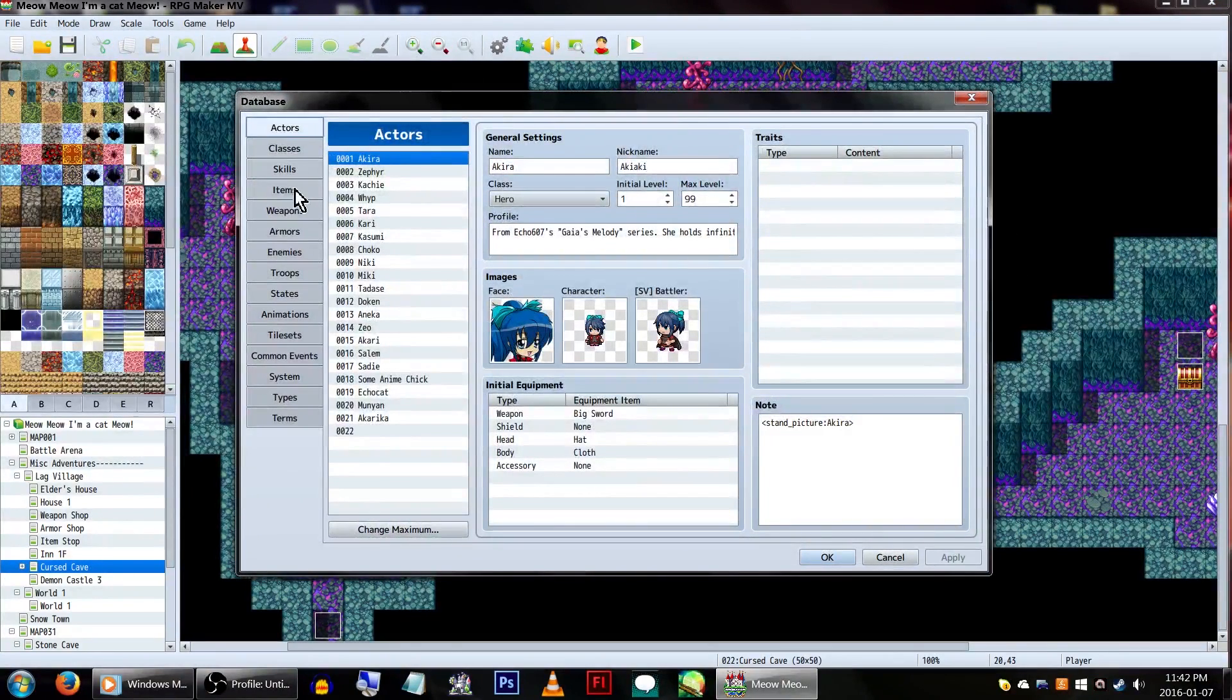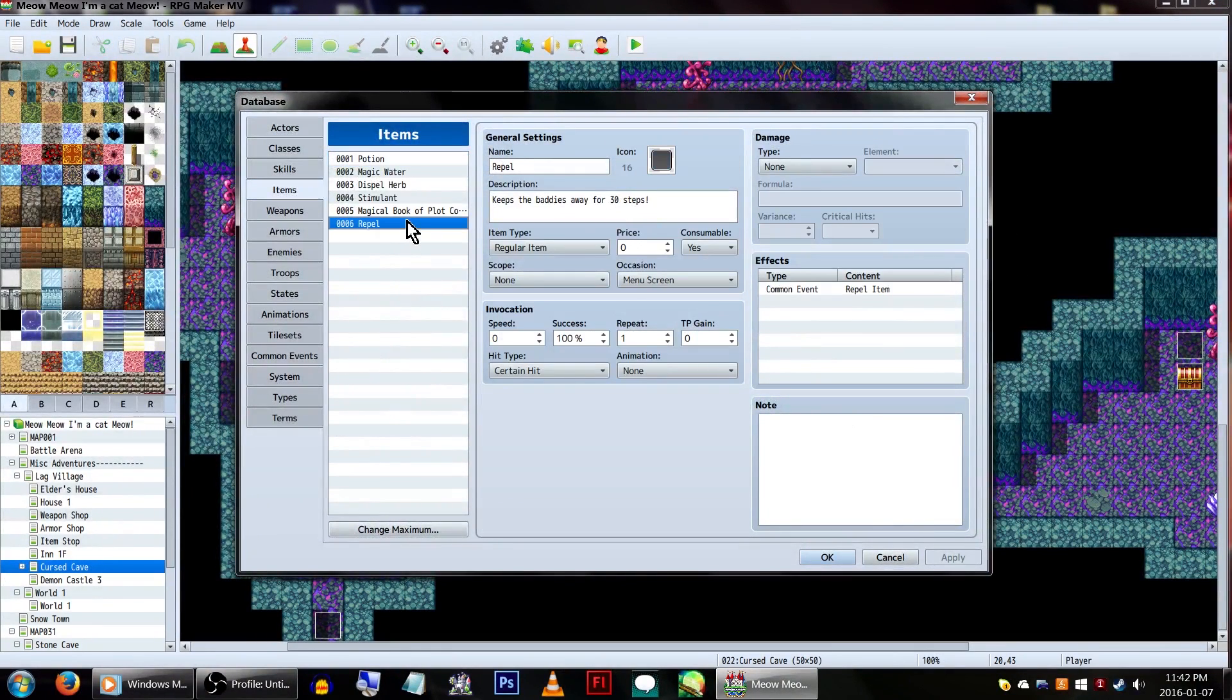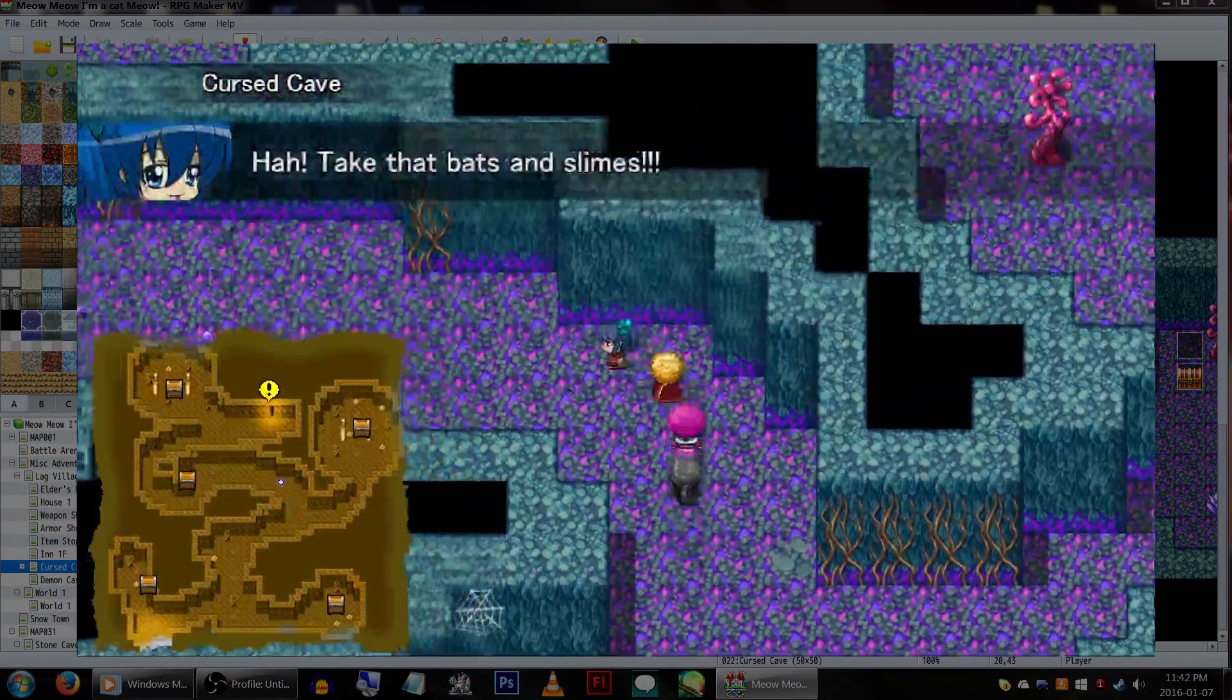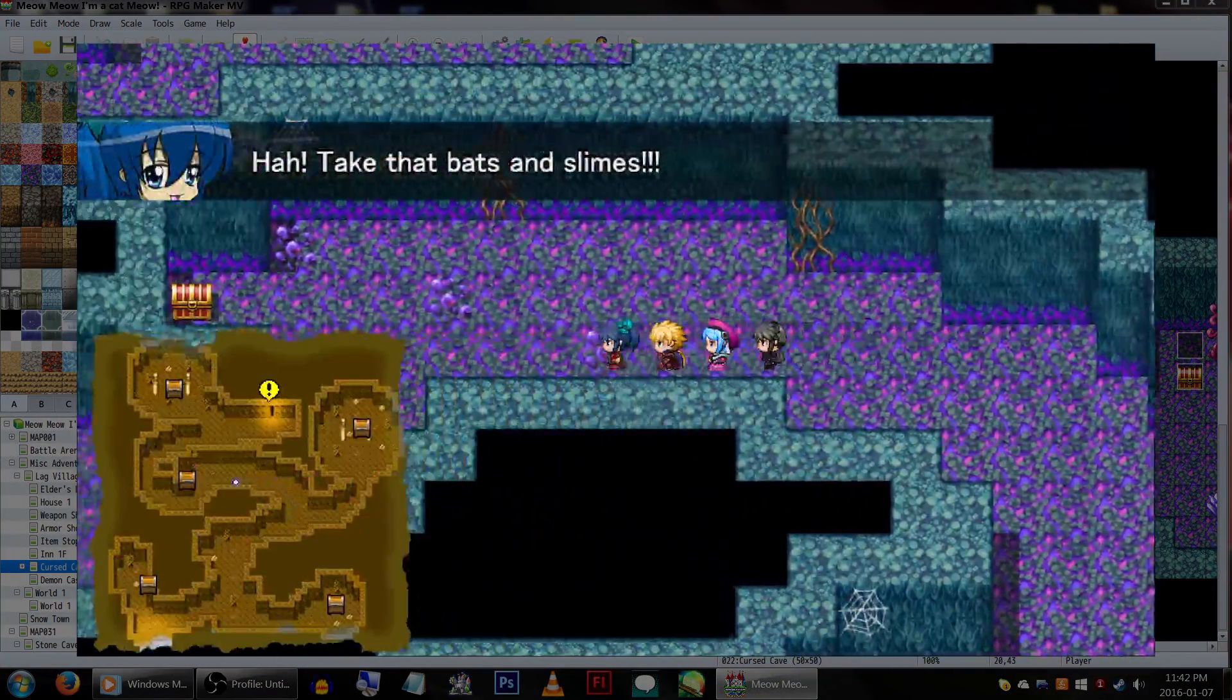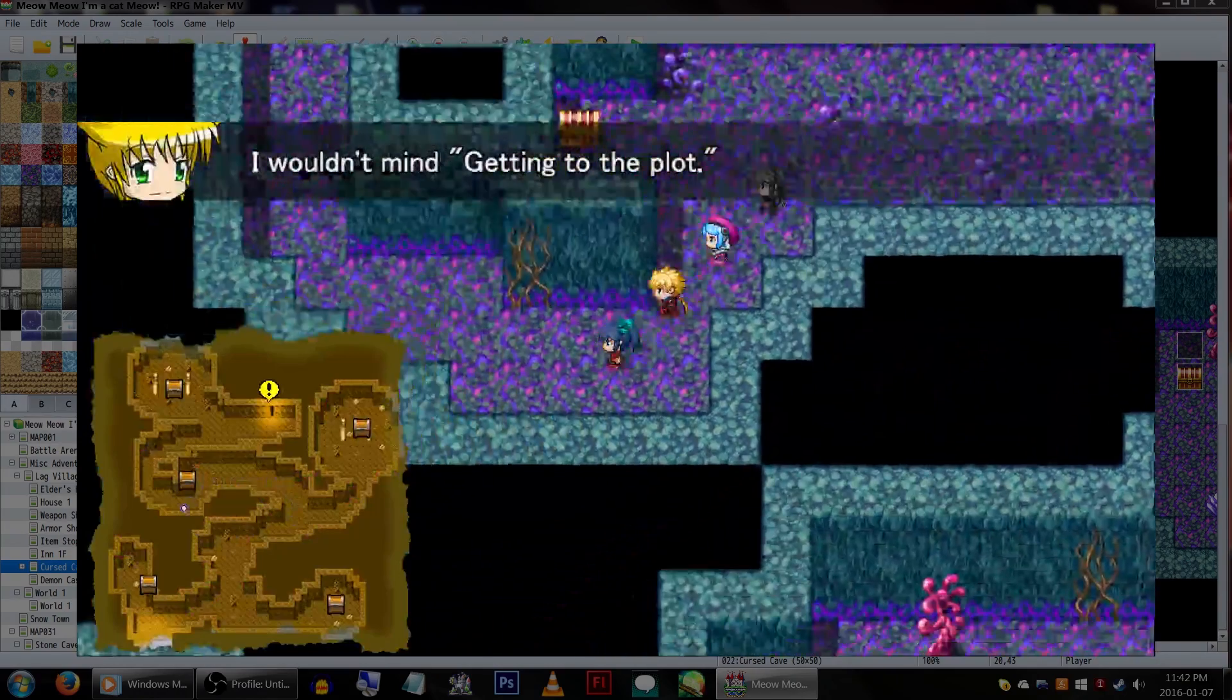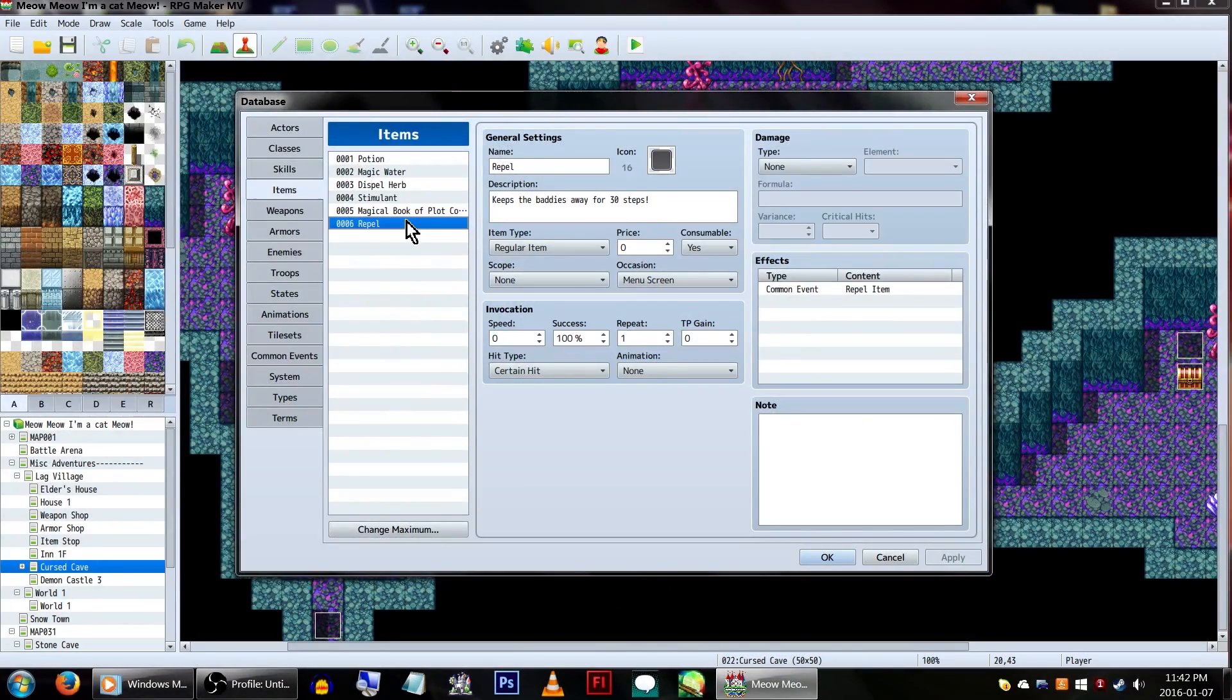Today, we'll be creating a repel item, similar to those from the Pokemon series, to let our players decide when they feel like grinding for hours, or when they just want to get through the stupid cave and get to the plot! In short, our item will disable encounters for X amount of steps, and then turn them back on.